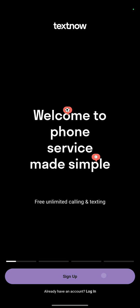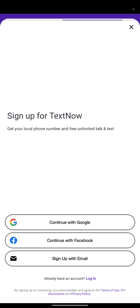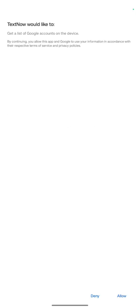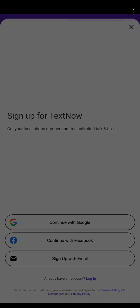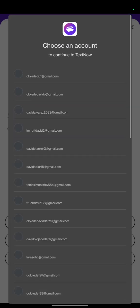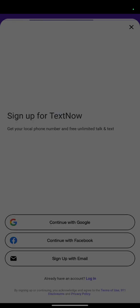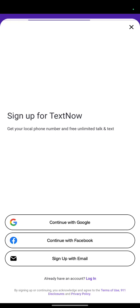In the TextNow app, the first thing to do is sign up. Make sure you continue with Google. It will ask you to sign up with your Google account. Probably you already have Google accounts logged in on your phone — it will show a list of accounts. Allow the permissions it requests, then choose the Google account you want to use for TextNow. Once you choose, your account will be created.